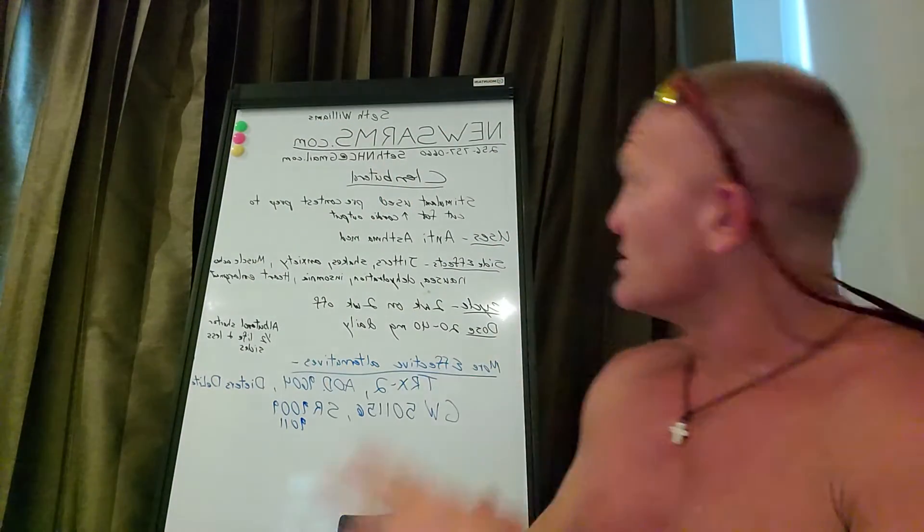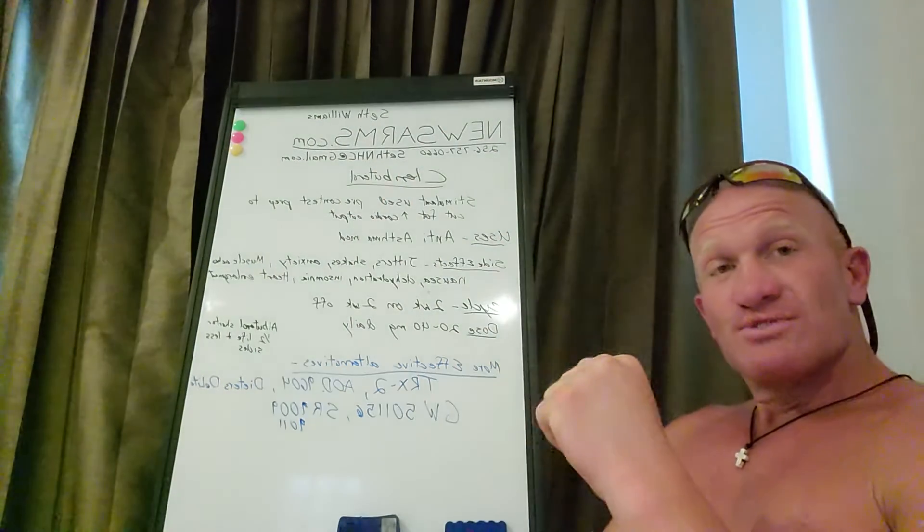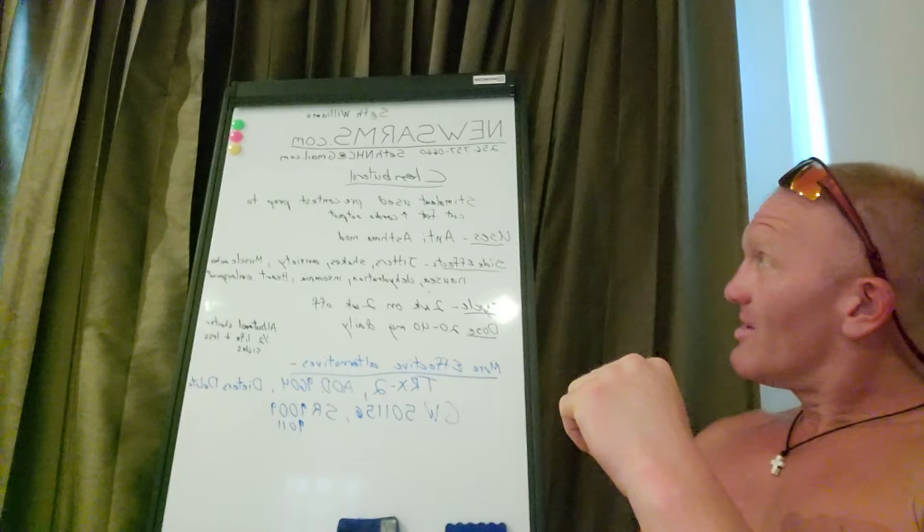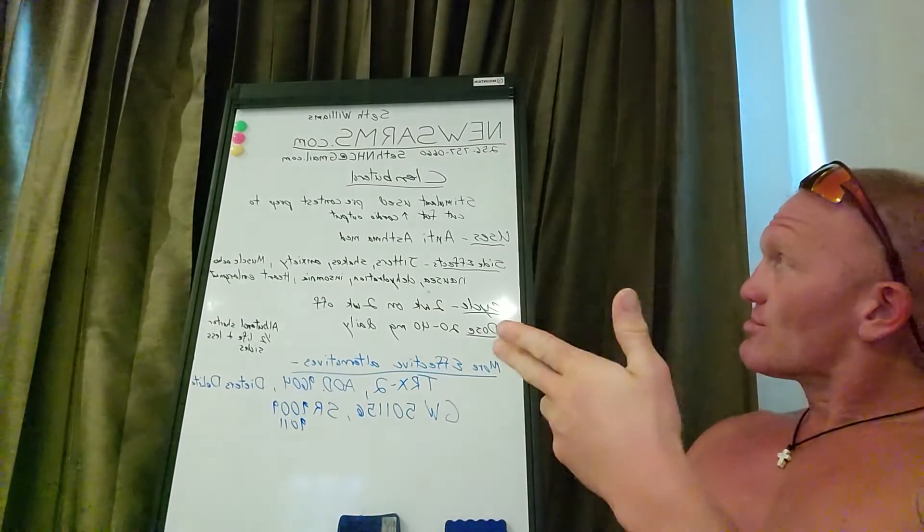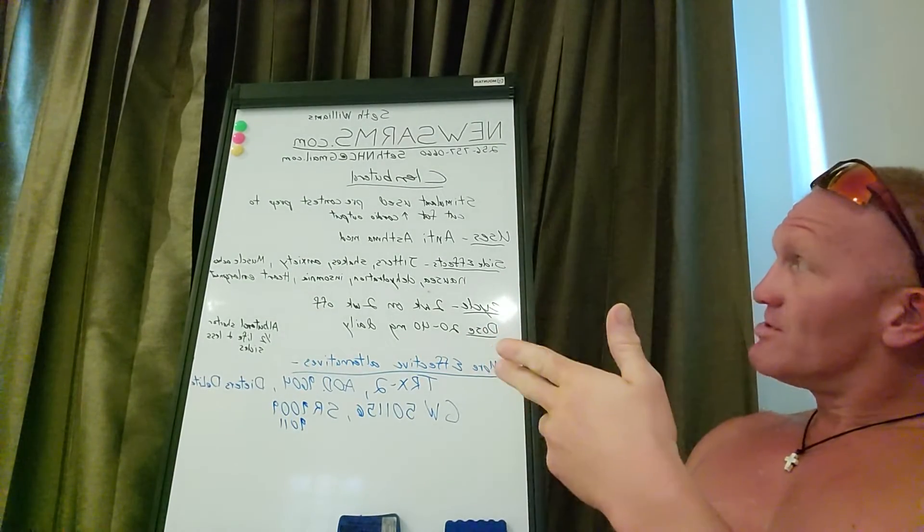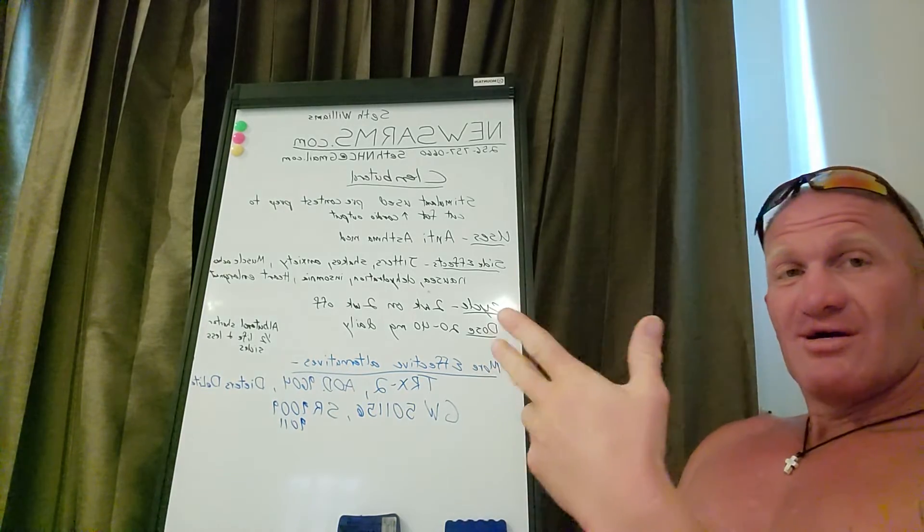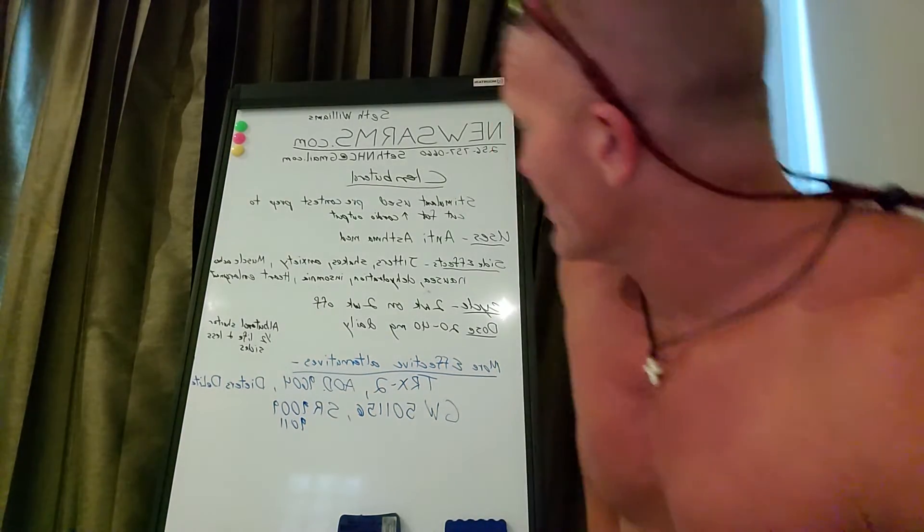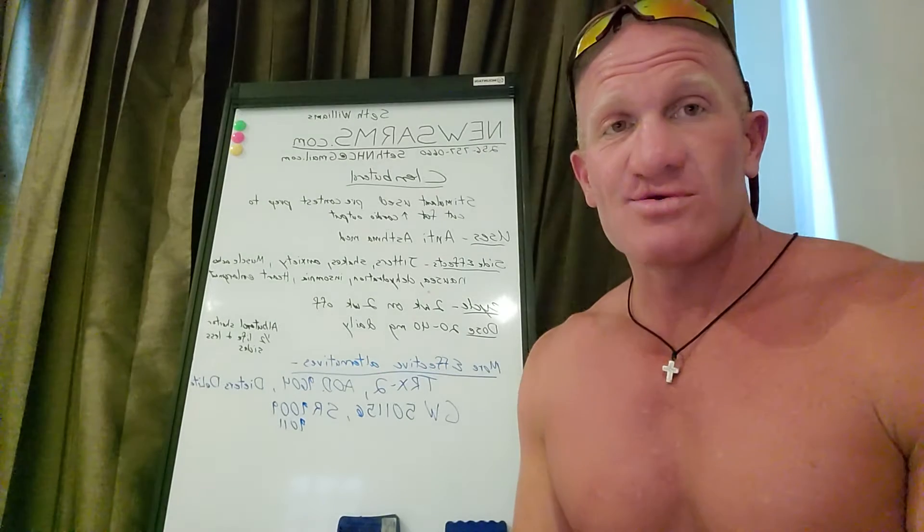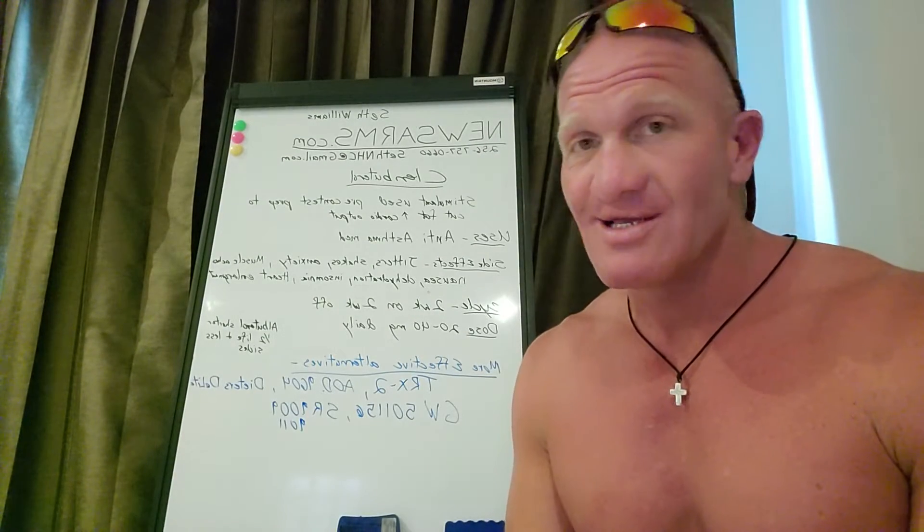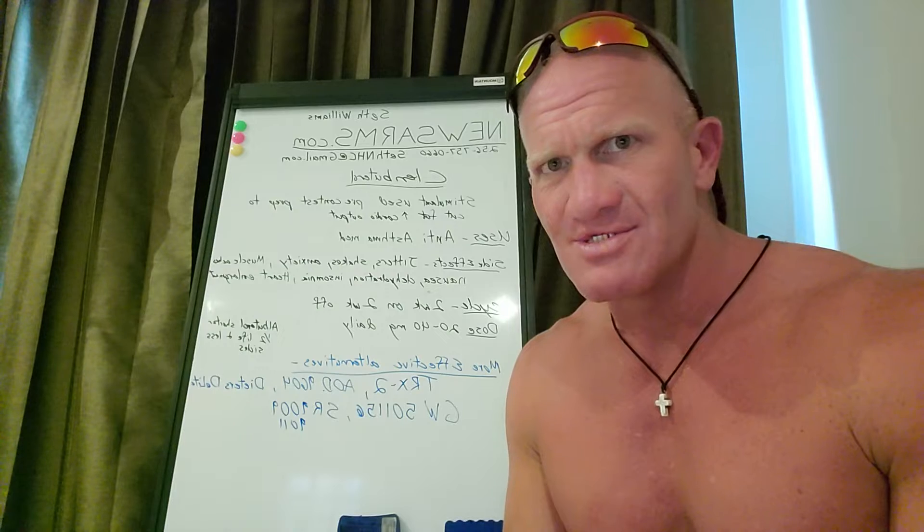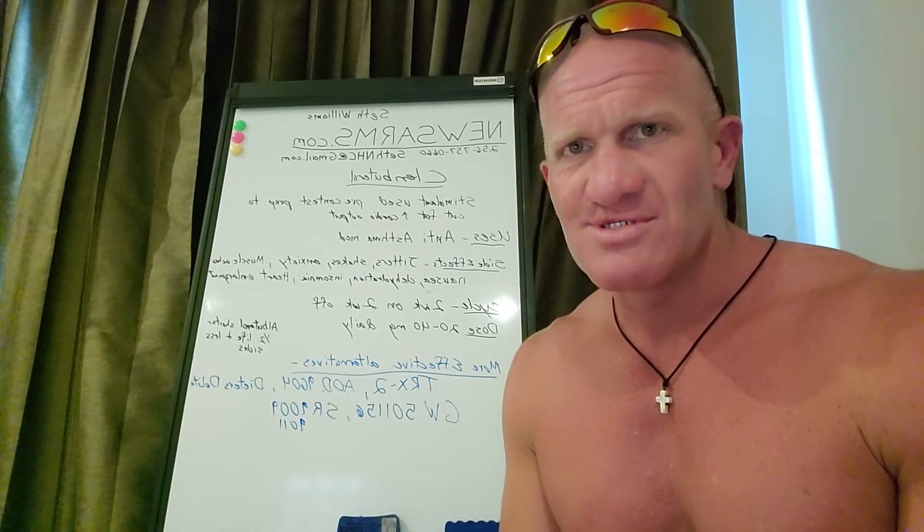What's up, all right, so Seth Williams newsarms.com talking about clenbuterol. Now clenbuterol is a stimulant used for pre-contest prep, usually for cutting body fat and to increase cardio output. Personally can't stand clenbuterol because it makes me shake like I have Parkinson's disease and gives me anxiety like the cops are coming to get me.